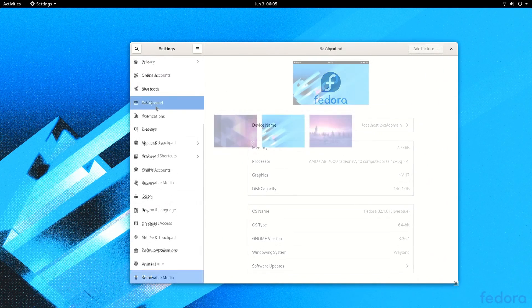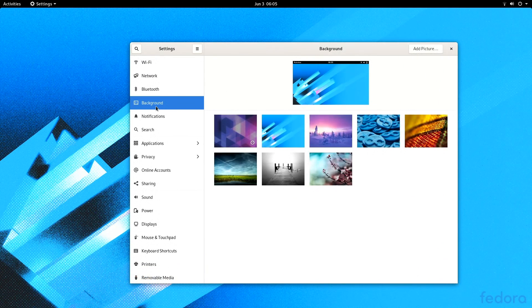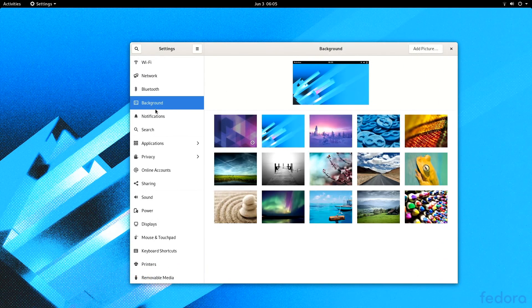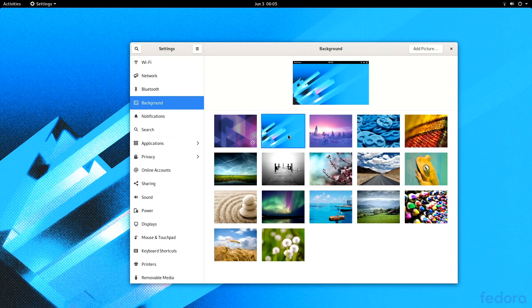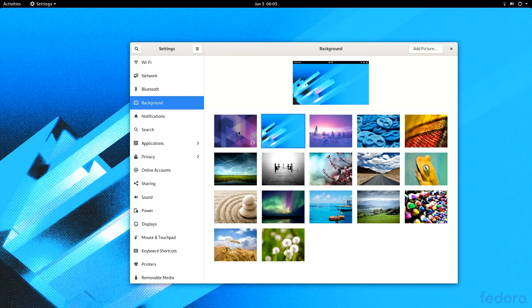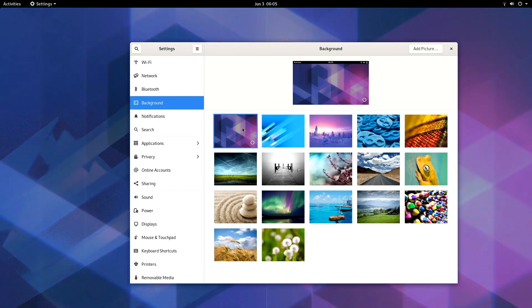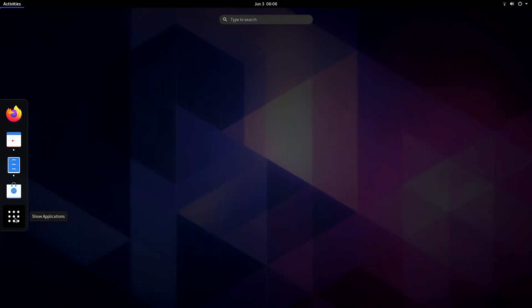It's GNOME 3.36.1. It even has all of the same backgrounds. How could they not include a special background for Silverblue? I don't really know what else to show here on the desktop. We've already seen this across different distros, so let's just hop on over to the applications.